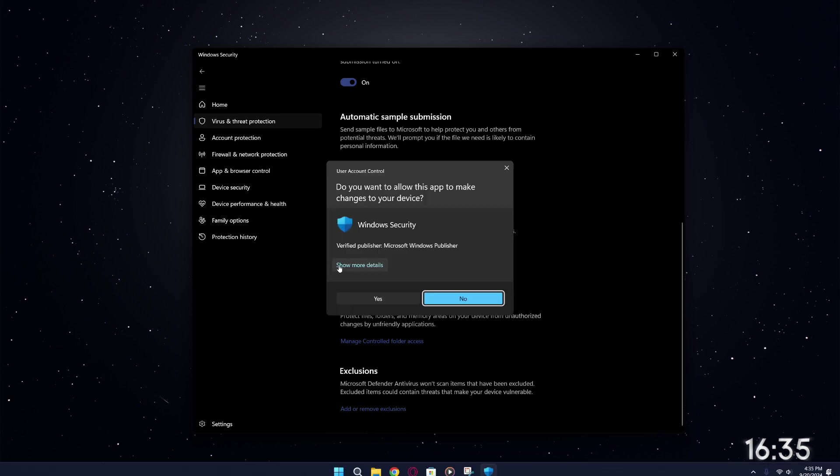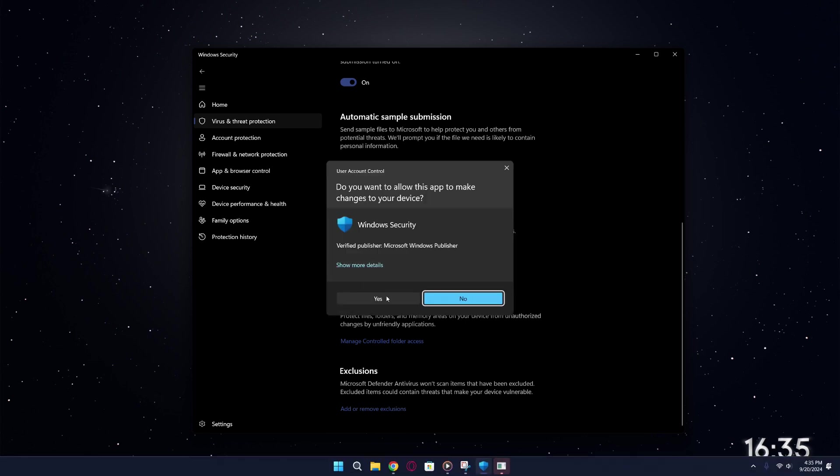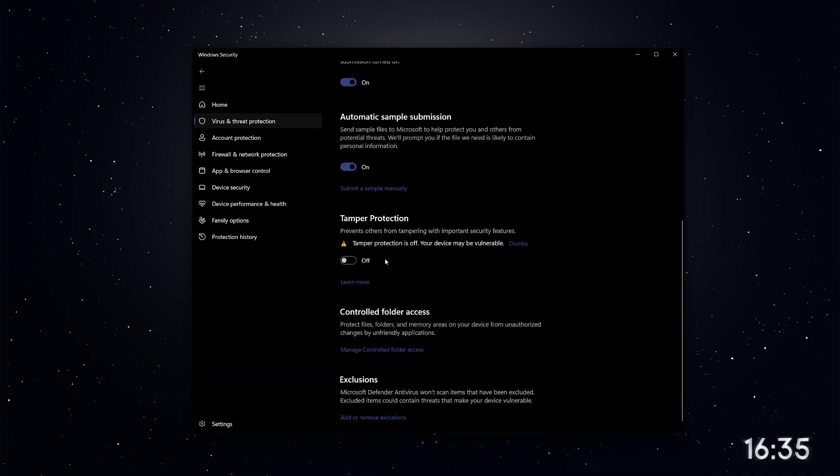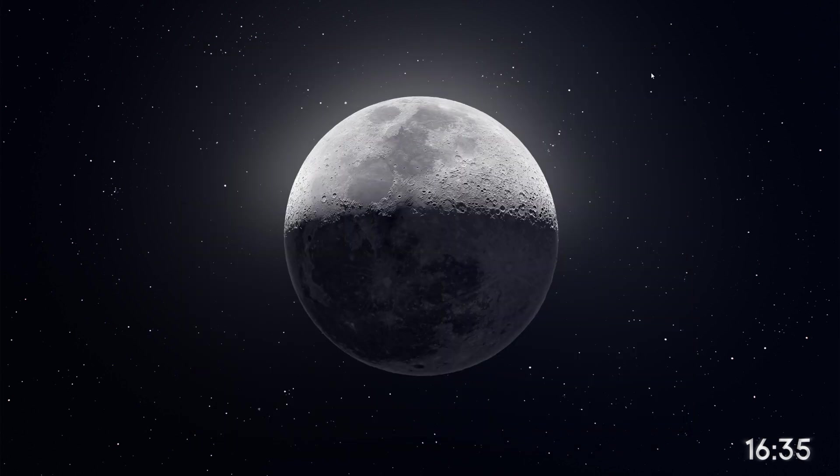Make sure to turn off Tamper Protection as well. If you don't, Windows Defender will automatically reactivate when the system restarts. Now that we've disabled these settings, let's move on to the first method, which involves using the Group Policy Editor.